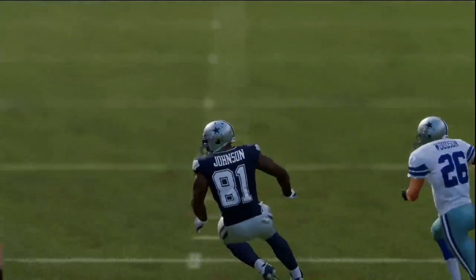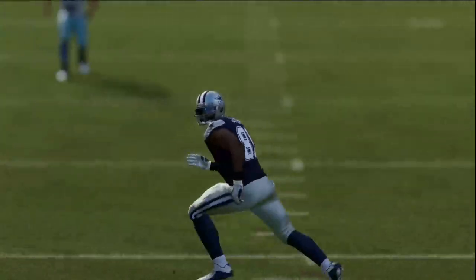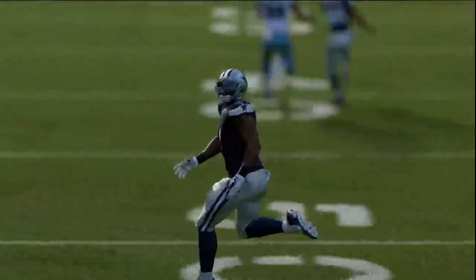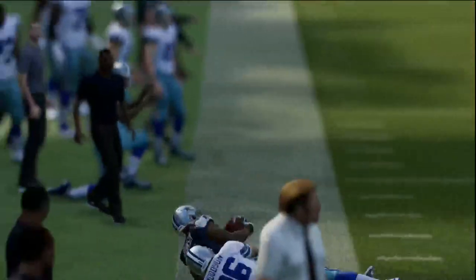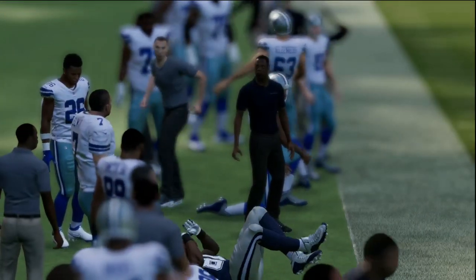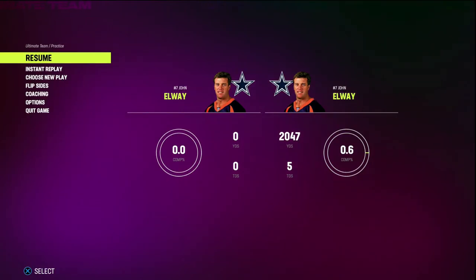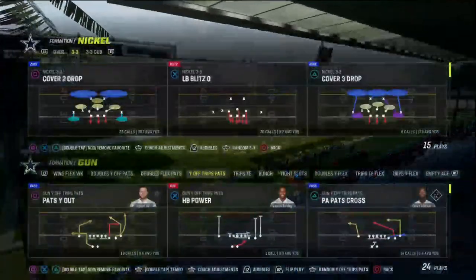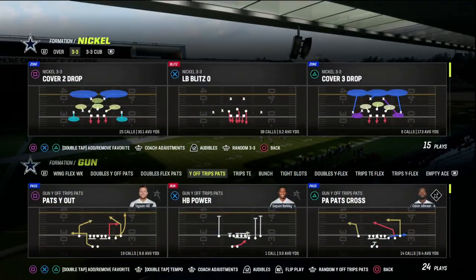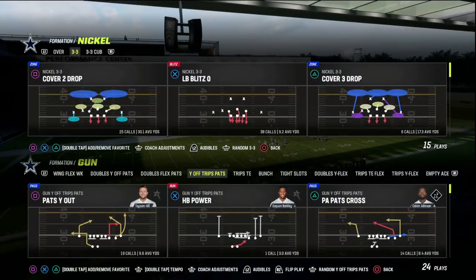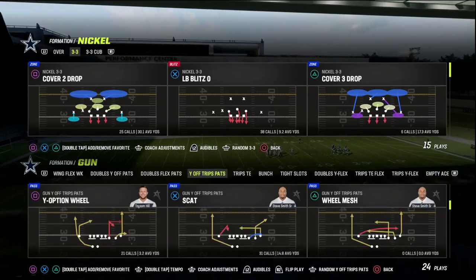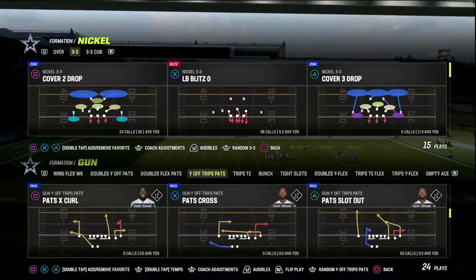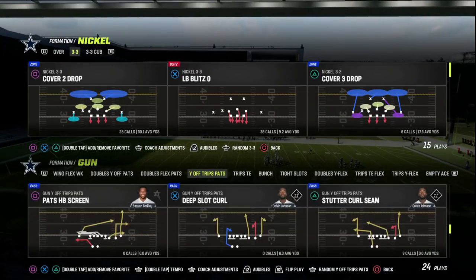In this video, I'm going to show you one of the best passing concepts in Madden 23 for attacking man coverage and zone coverage. Really good against man coverage out of the U-Trips formation. This can be found in the New England Patriots Offensive Playbook. We're going to be taking a look today at the play Curl Flats, which is one of the best plays in Madden 23.